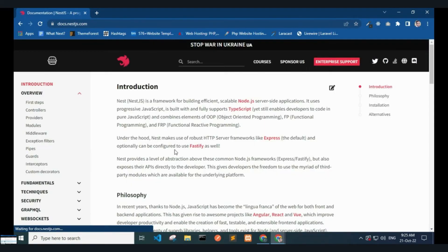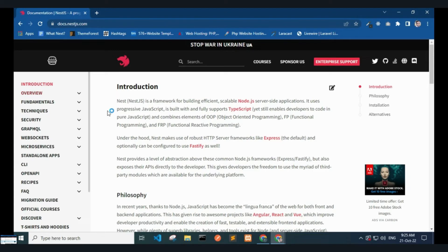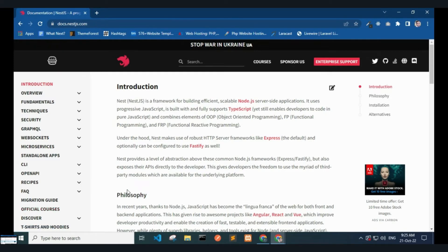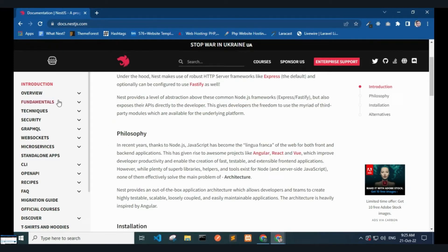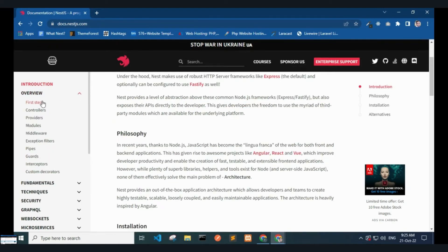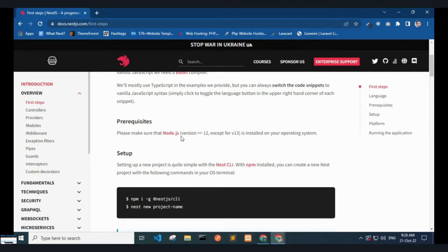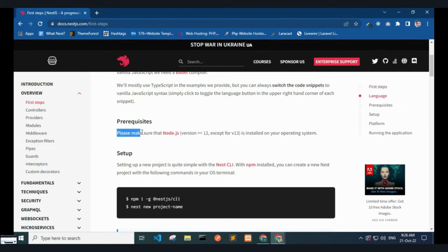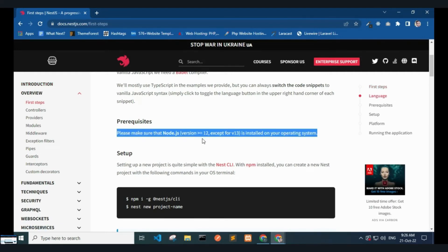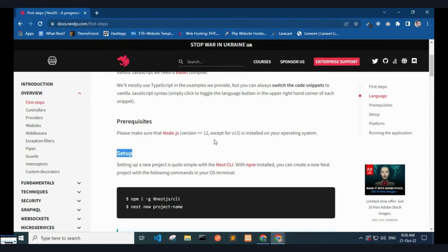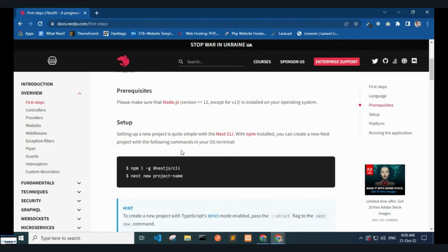You can read the documentation here. Expand Overview and click First Steps. Scroll down to see the prerequisites. Please make sure that Node.js version 12 or higher, except version 13, is installed on your operating system. Now go to Setup. Setting up a new project is quite simple with the Nest CLI.